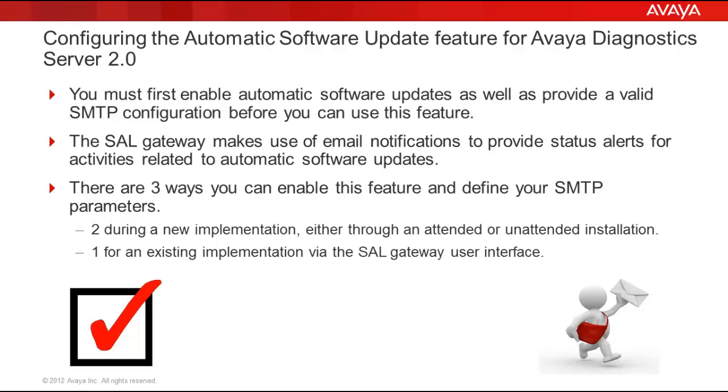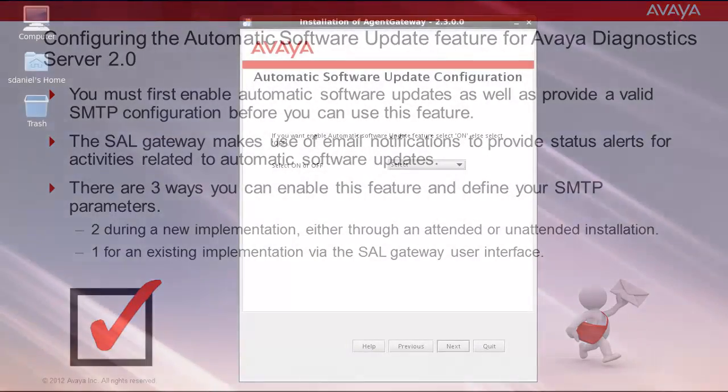Two during a new implementation, either through an attended or unattended installation. And one, for an existing implementation via the SAL gateway user interface.